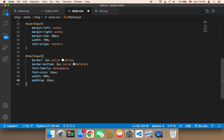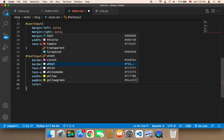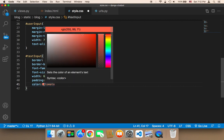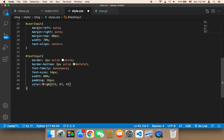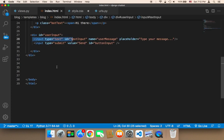The padding is going to be 16px. If it doesn't look good I'll change it. For the color I'm going to select a dark red or orange color. That covers the styling for the text-input.